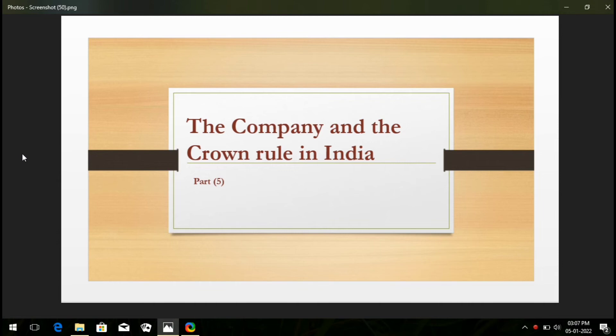As you can see on the screen, today we are going to discuss about the Company and the Crown Rule in India. Let's move on to the topic.